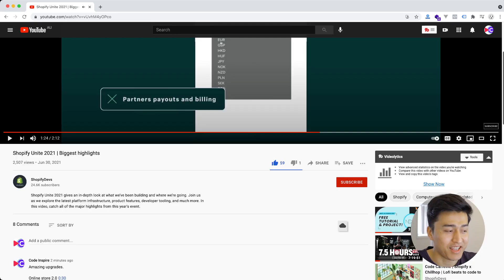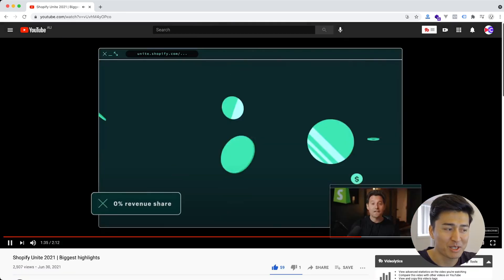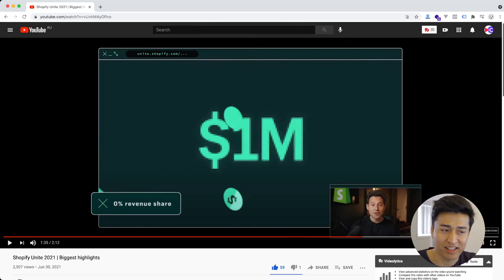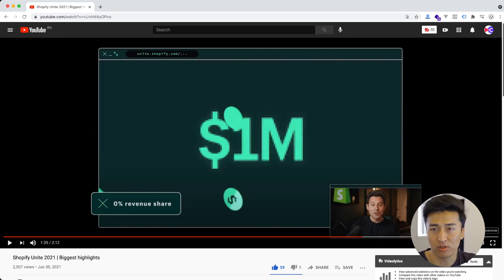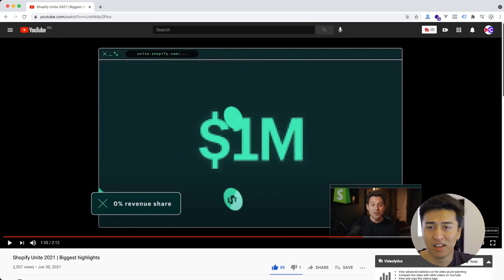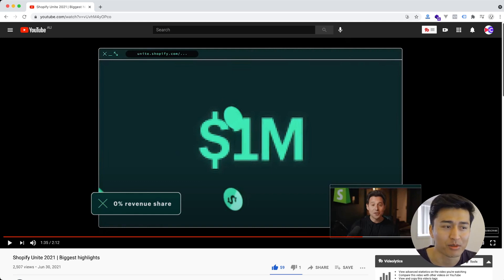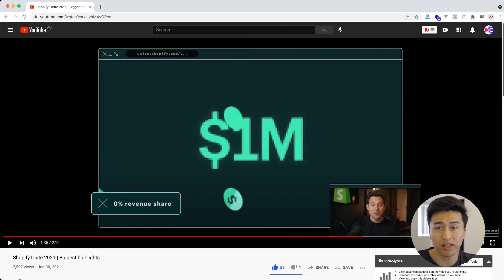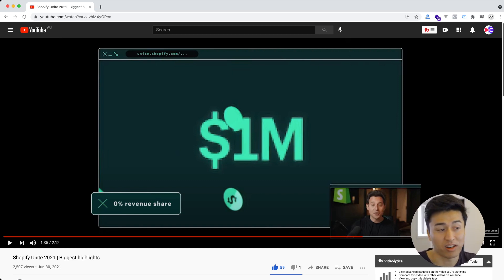The next change is much cooler: if you are making less than one million dollars selling apps or themes on Shopify, they are not going to take any revenue share. Previously they charged 20% — if you sold a theme for $100, Shopify took $20. Now if you're making under a million, they charge nothing. And if you cross one million, the rate drops from 20% to 15%, which is a great improvement for developers.